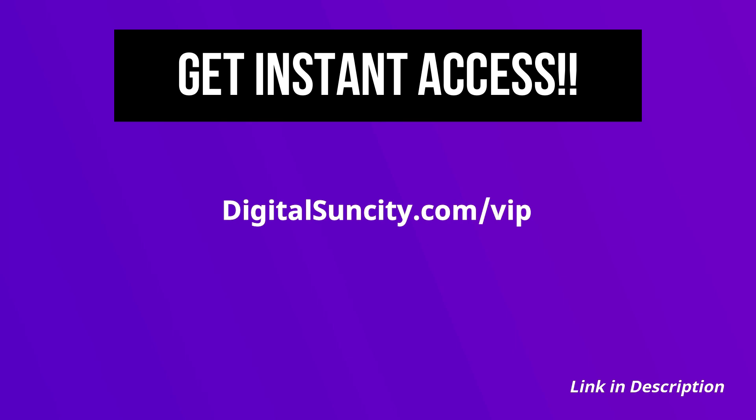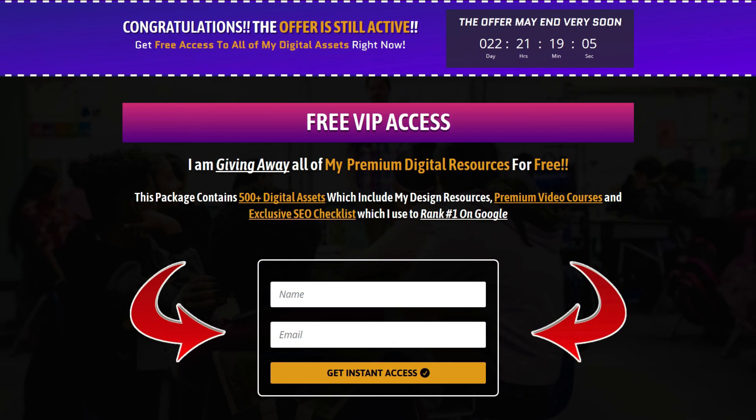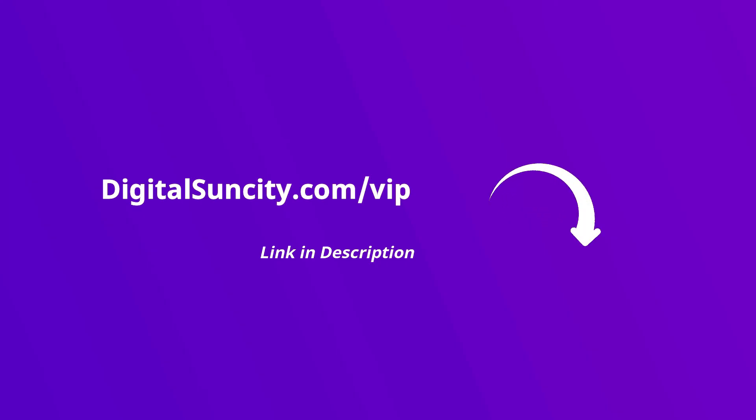Now, to get all of these premium digital resources, you have to go to my website digitalsuncity.com/VIP and put in your email address. And then you will receive an email which will contain all of these things. That's it. So go to the link in the description right now and claim all of these resources instantly. I am waiting for you to get my digital resources for free.